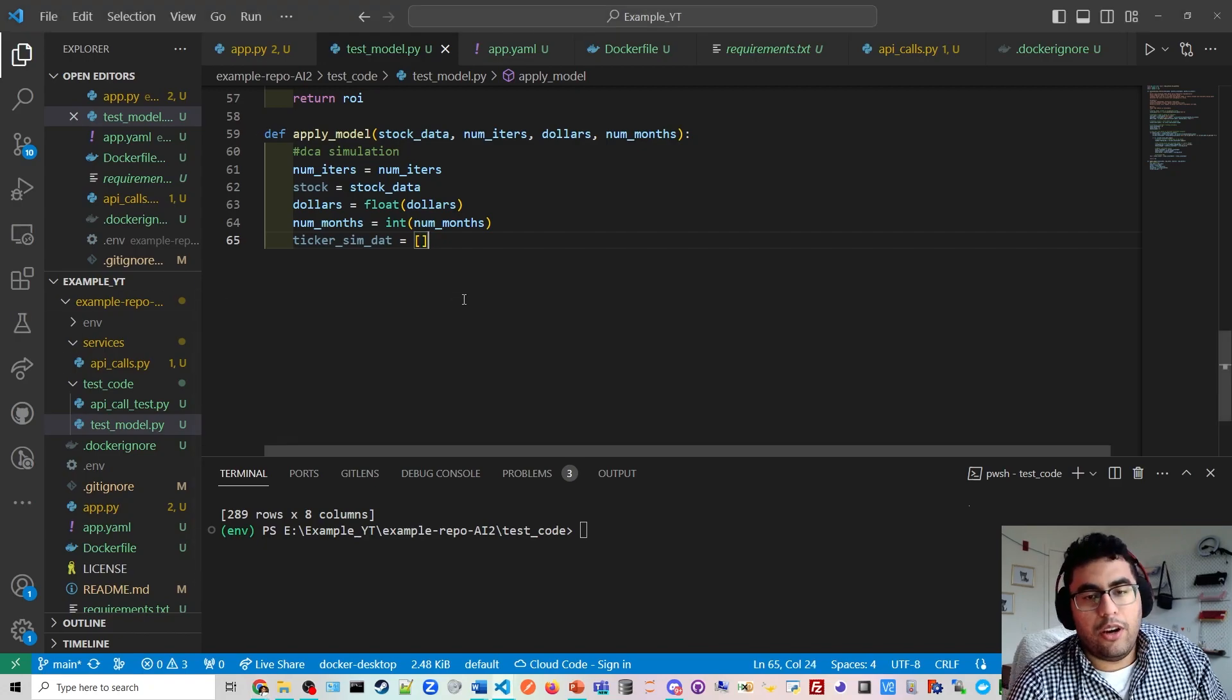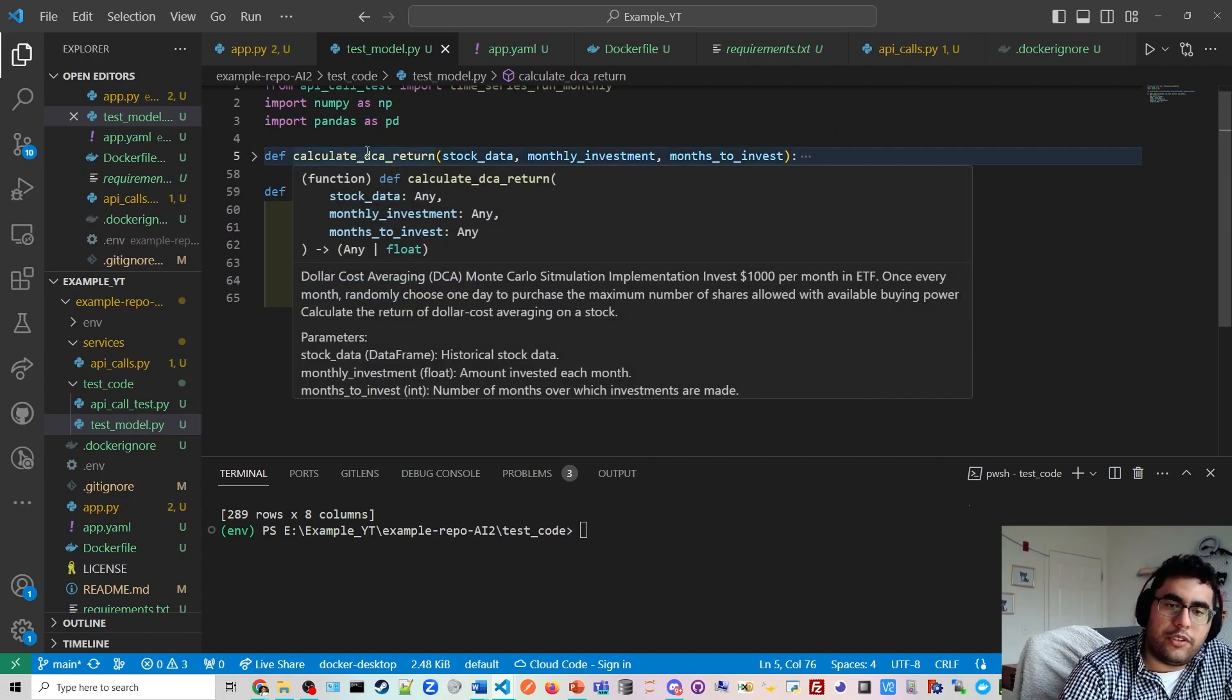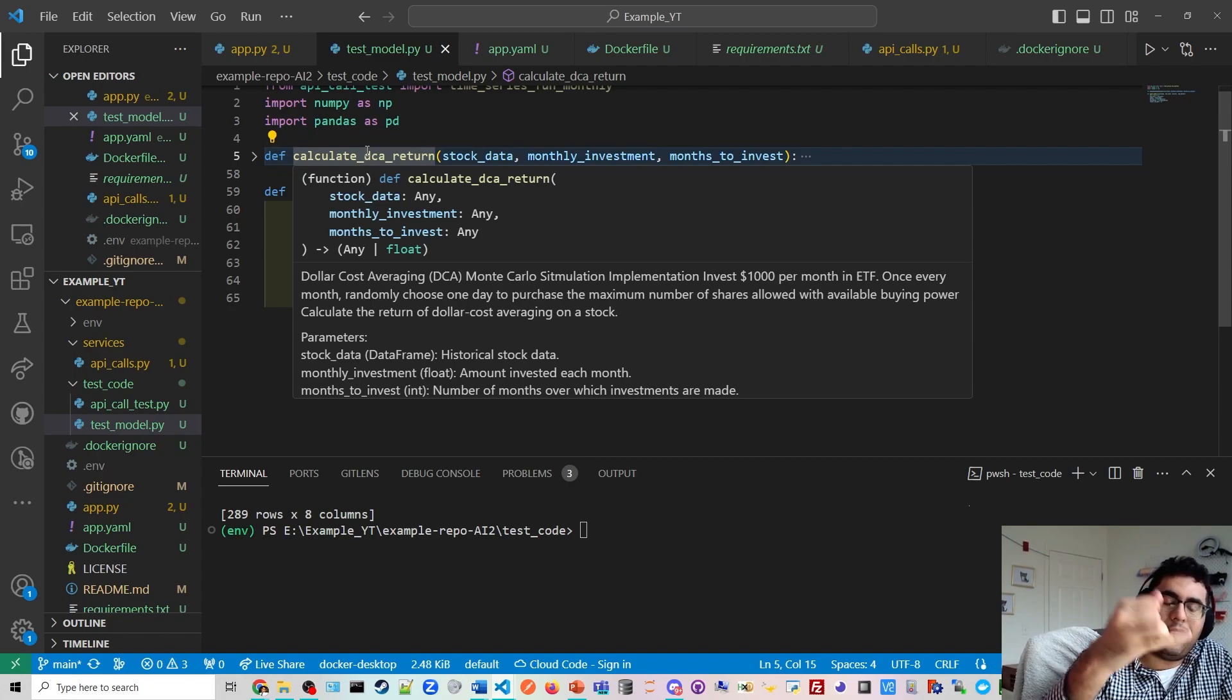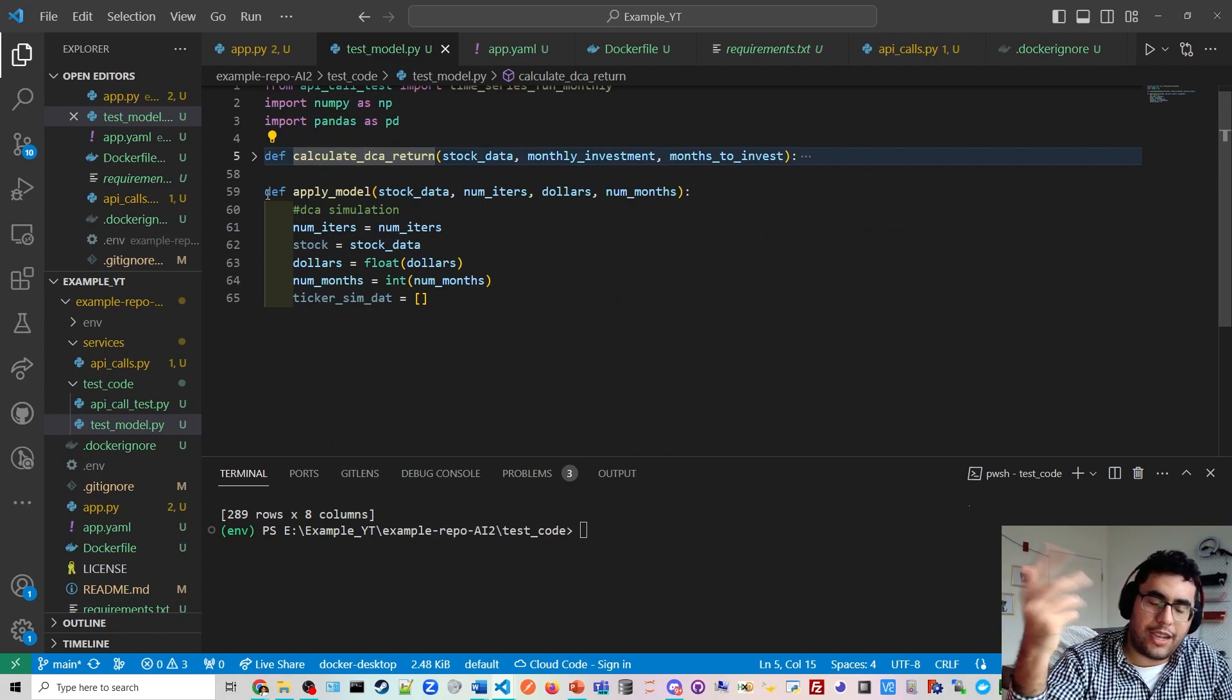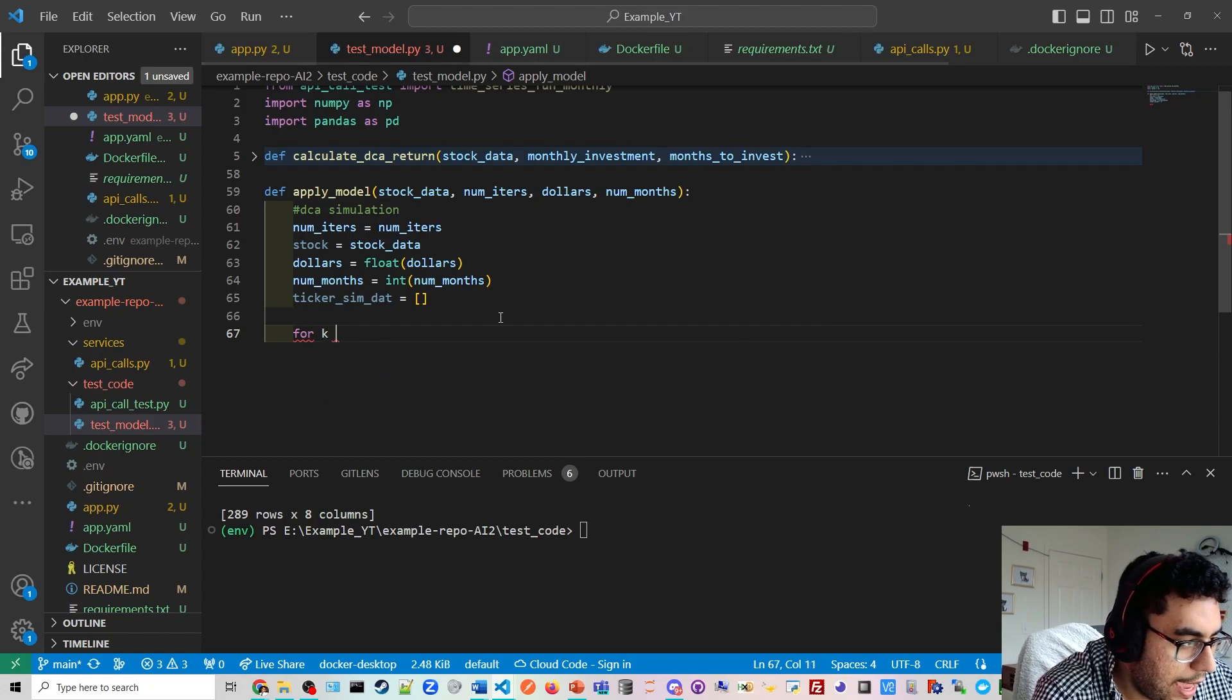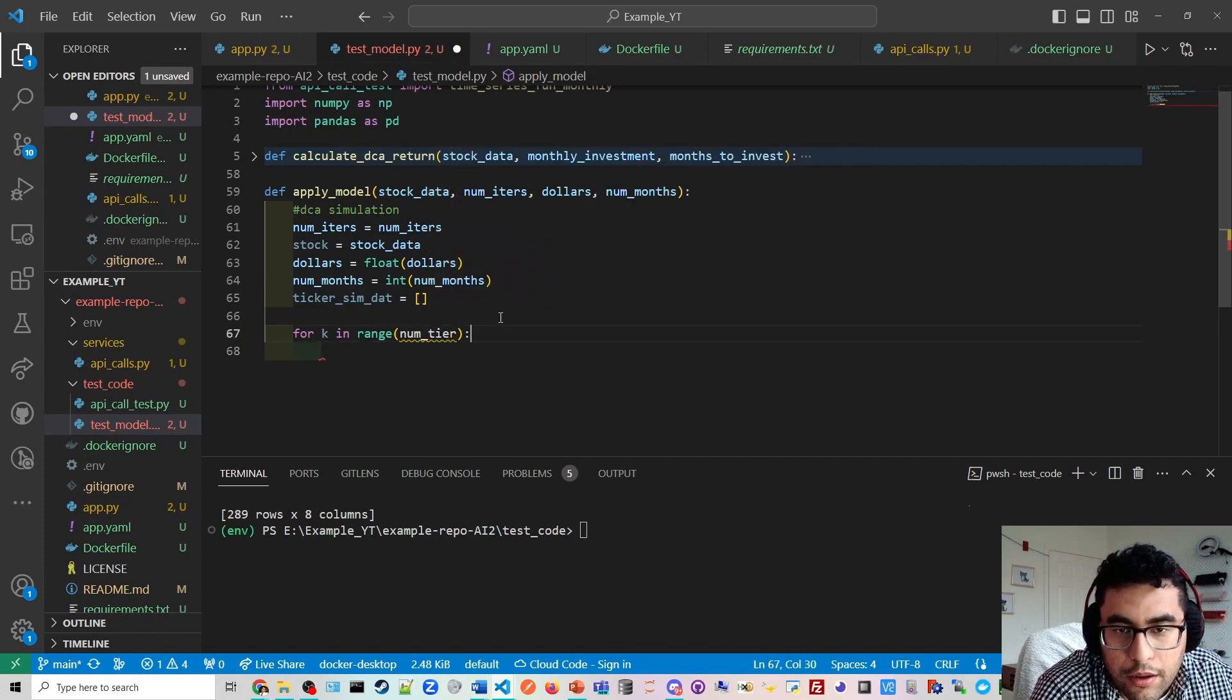Okay. And then ticker simulation data. All right. So like I said, so now if you can think about it like this. So this function right here, calculate dollar cash average return, just imagine that's one throw of the ball on the roulette wheel. That's one throw. That's all you're doing is that you're saying, okay, imagine in a simulation of one year, I'm going to invest $1,000 randomly on a day. And what's my return on investment? That's one throw.